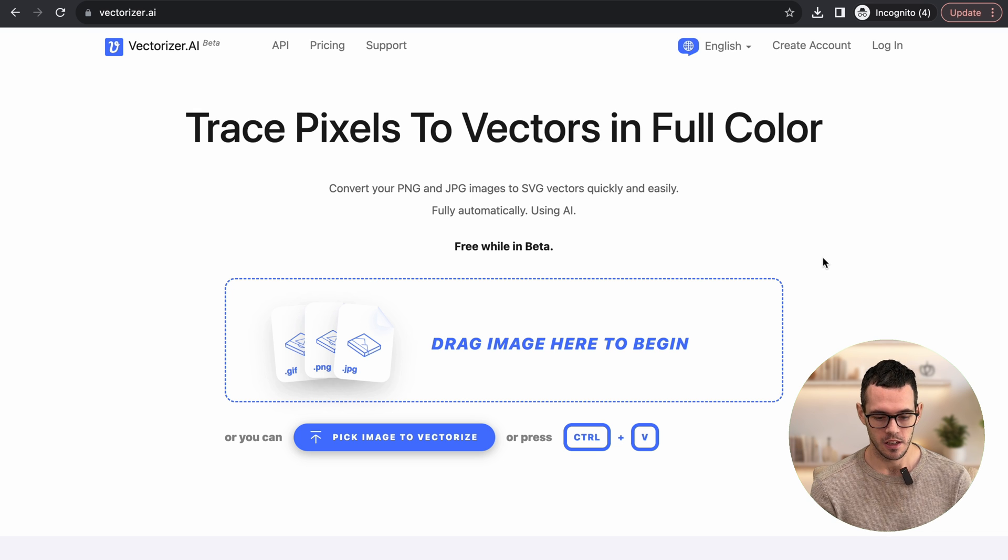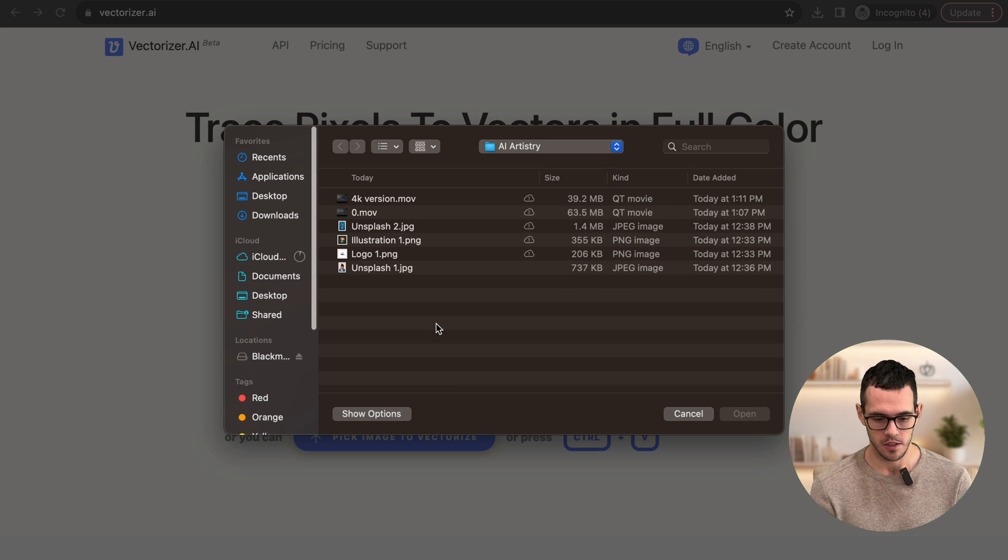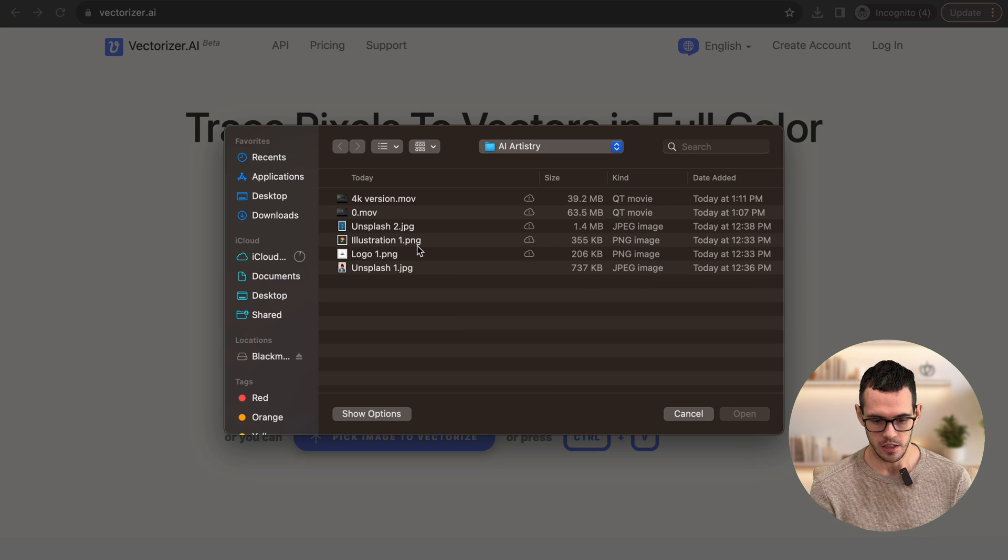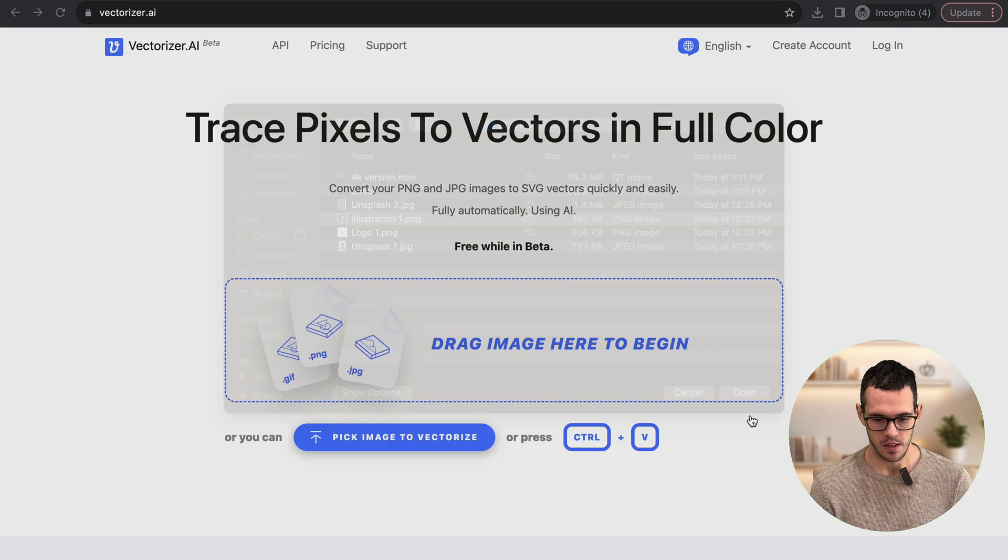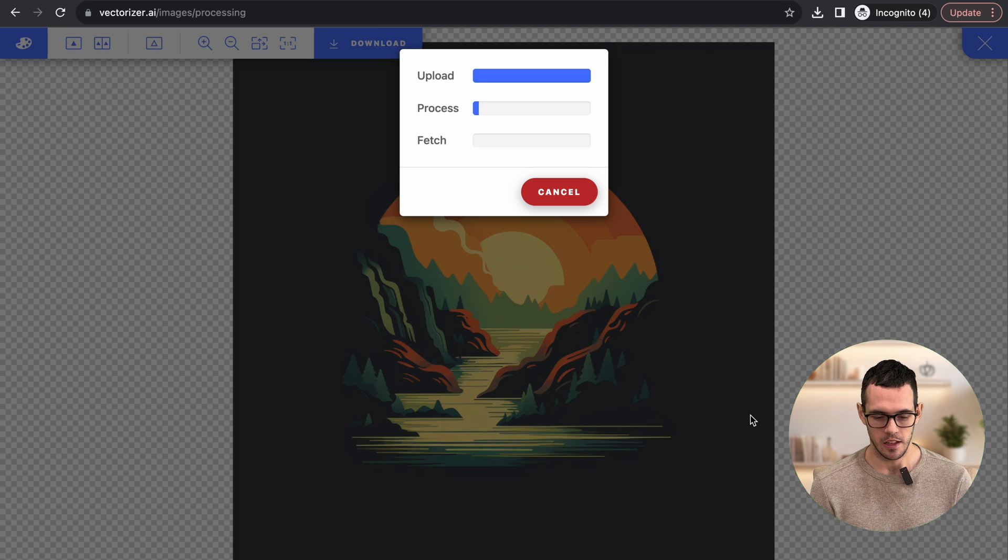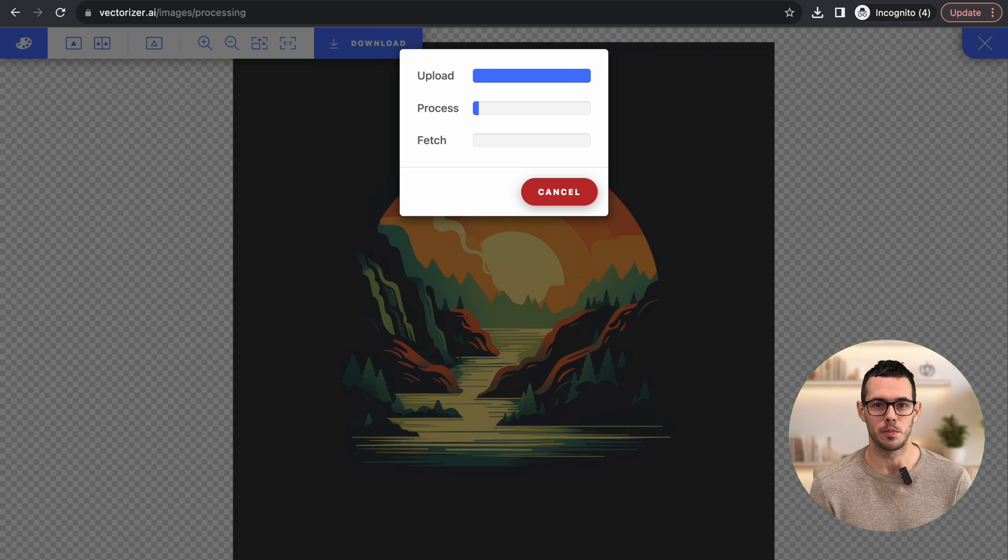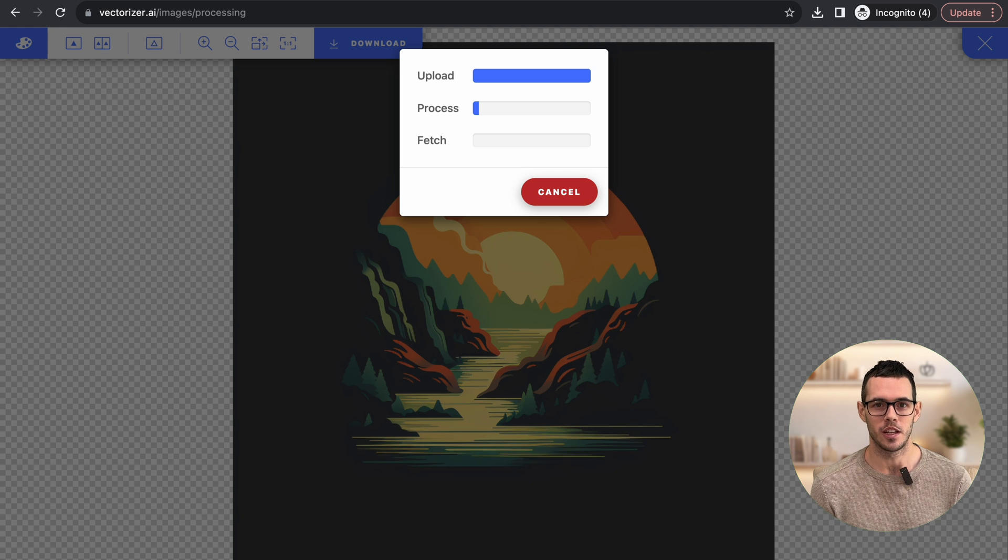All you have to do is click to choose your image and we're going to select this illustration that I have here. And you can see it's just going through the process of turning it into a vector.